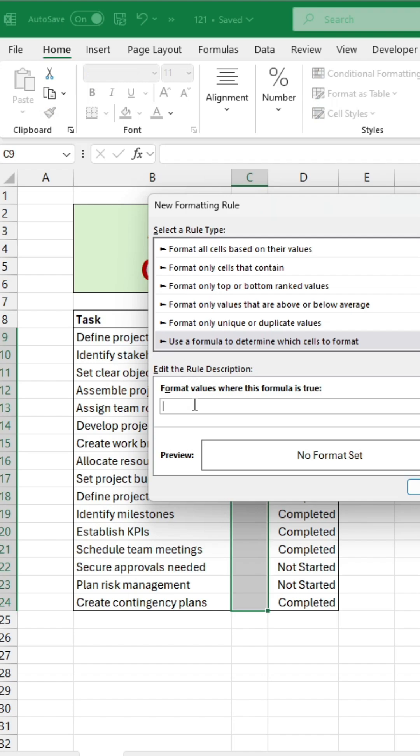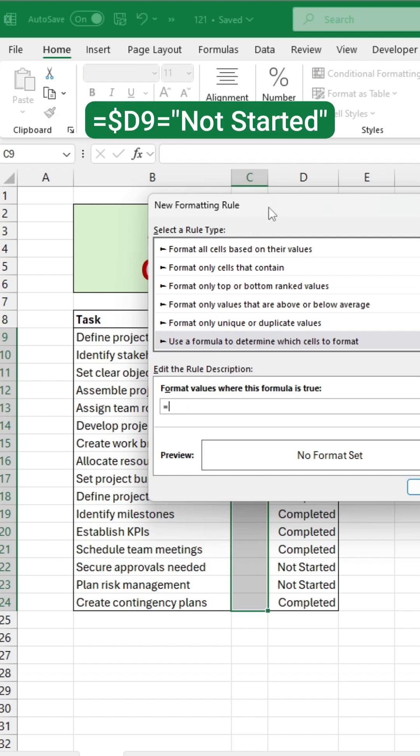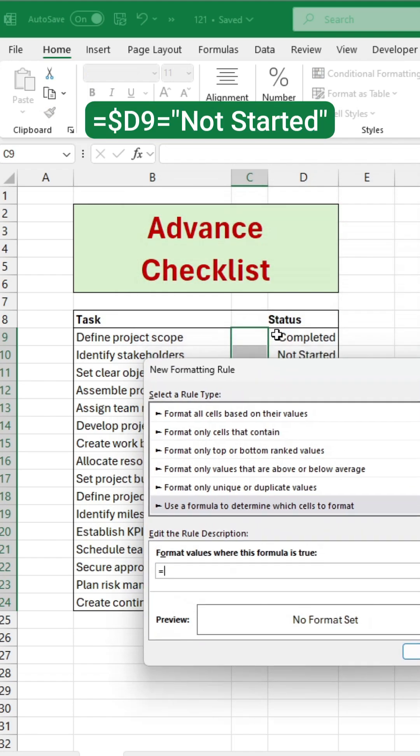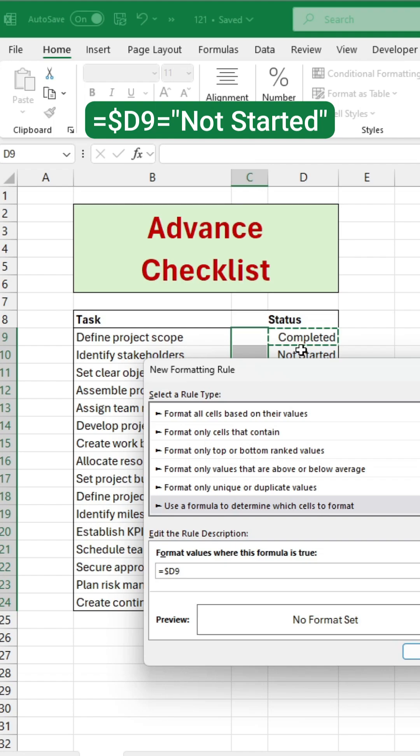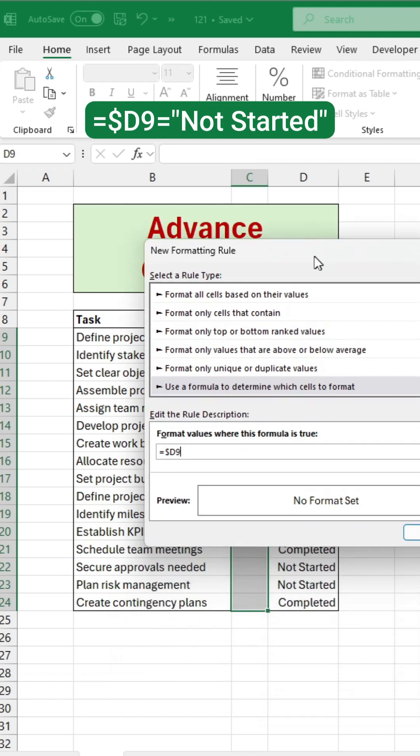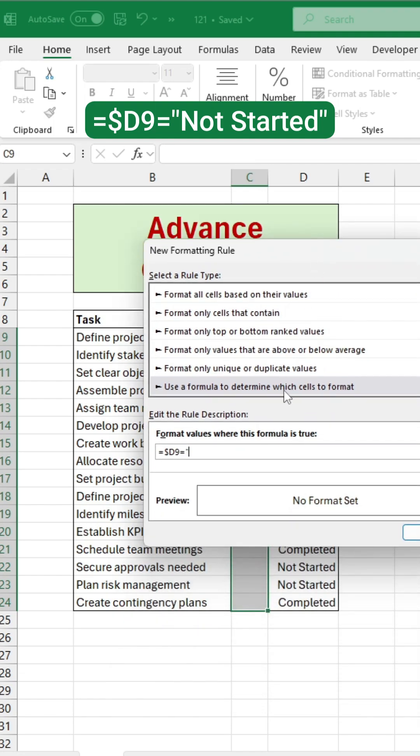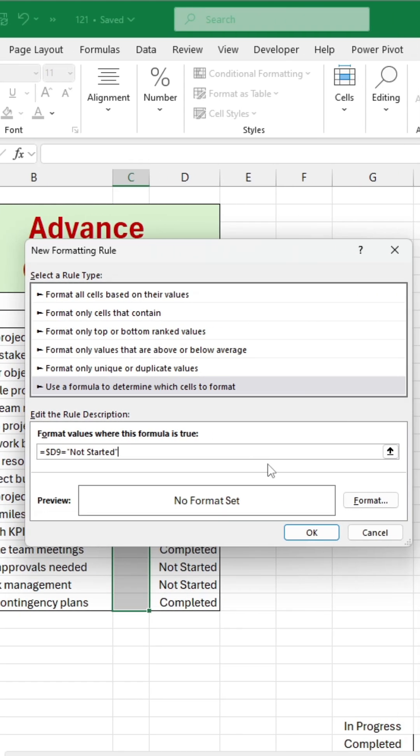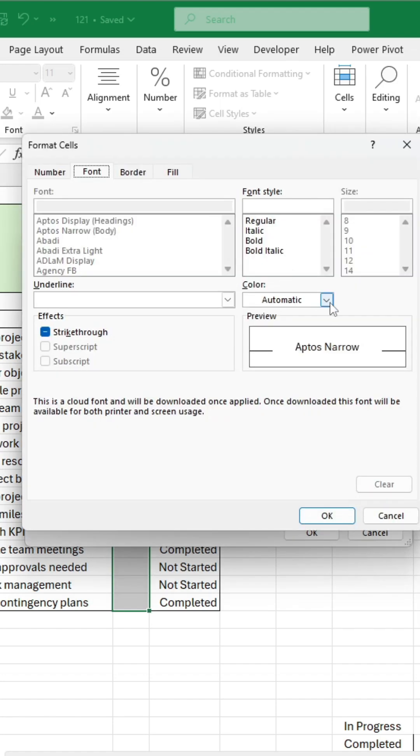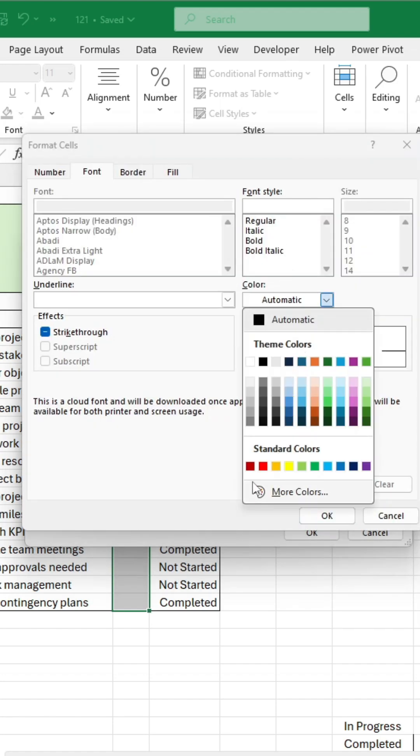Select the rule type and write this formula: equals, then select the status cell, press F4 twice, and write equals not started. Click Format, choose the font color red, and click OK.